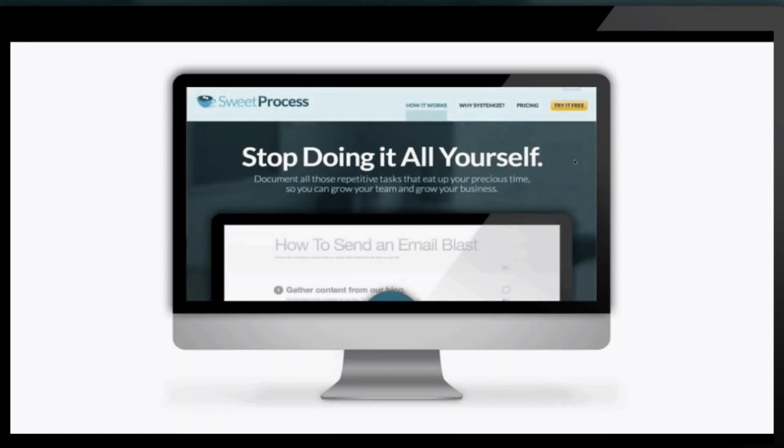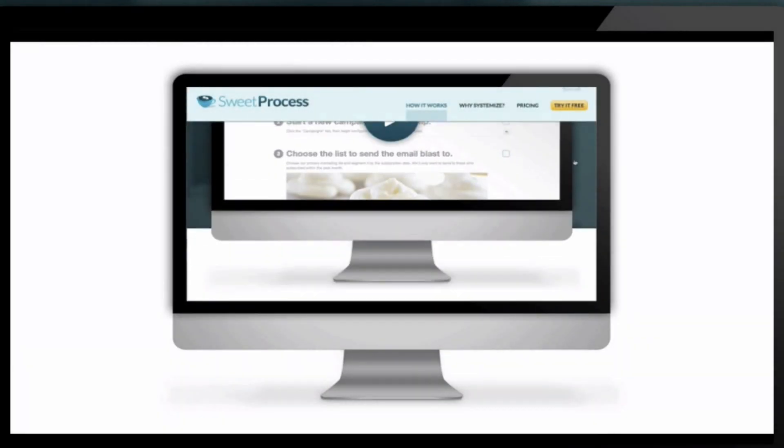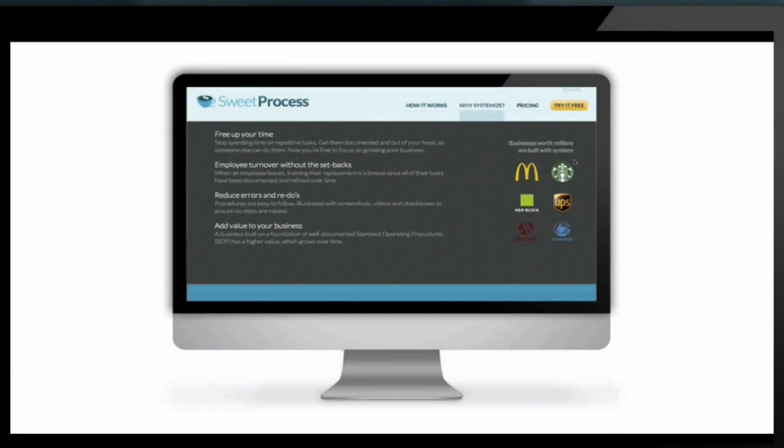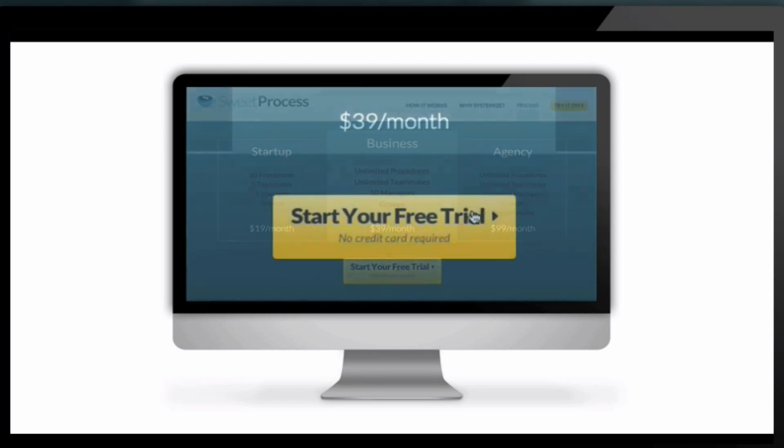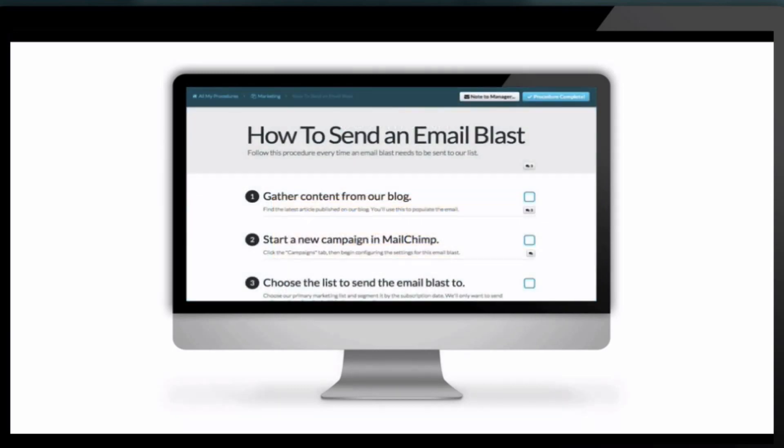Luckily, Jane found Sweet Process and her business hasn't been the same since. Today, Jane creates and updates procedures in a snap and her employees love using them.